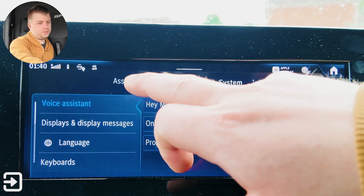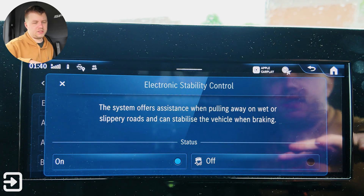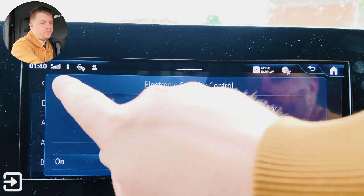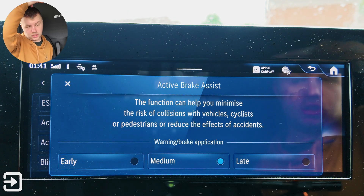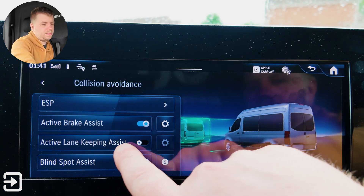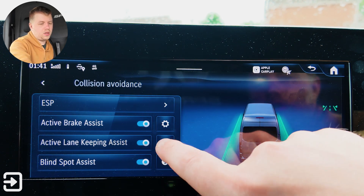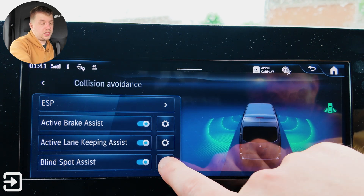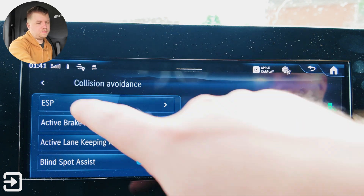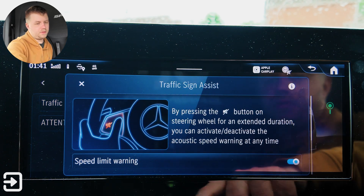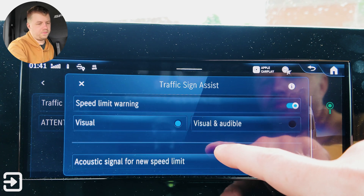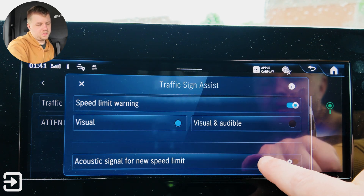We've also got settings. Under assistance: collision avoidance; ESP — electronic stability control — which offers assistance when pulling away on wet or slippy roads and can stabilize the vehicle when braking, that's on or off. Active brake assist — early, medium, or late — which helps minimize the risk of collisions with vehicles, cyclists, or pedestrians. Lane keeping assist, currently turned off, is also early, medium, or late. Blind spot assist monitors the areas alongside and behind the vehicle — on or off. And traffic sign assist — you can activate or deactivate the acoustic speed warning, with visual or visual-and-audible options, plus an acoustic signal for new speed limits.